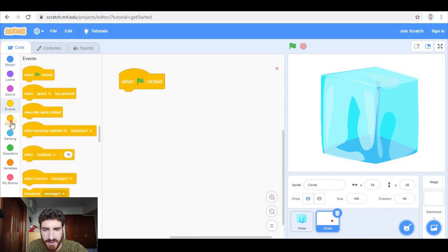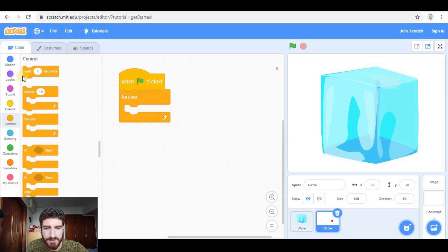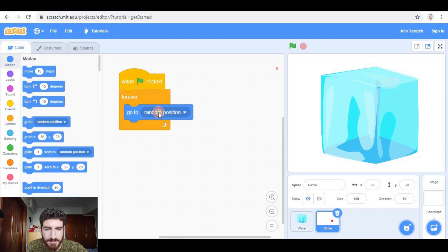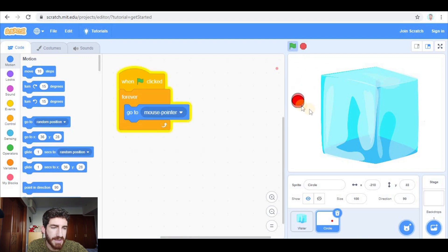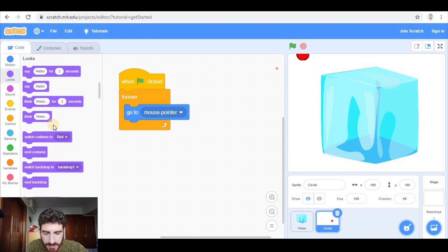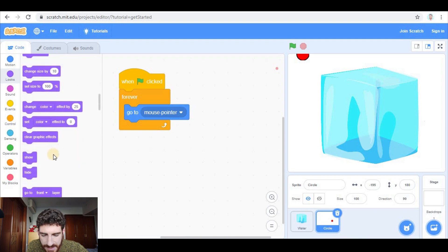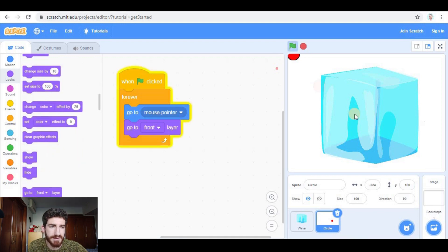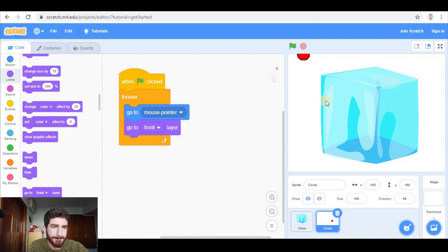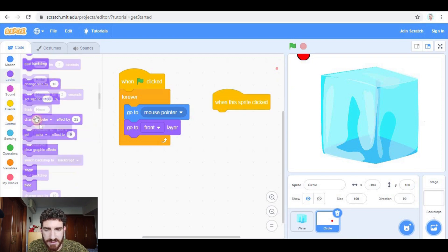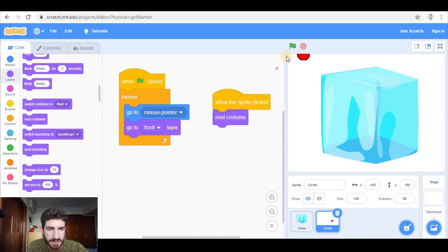In events: when green flag clicked, forever, go to mouse pointer. And if I press the green flag you see that it goes to mouse pointer. If you want it to be in front of the ice cube you have to go to Looks and select 'go to front layer' — now you see it is in the front. Now I need to change the color when I click: when the sprite is clicked, next costume. Now when I click it is blue, now it is red.